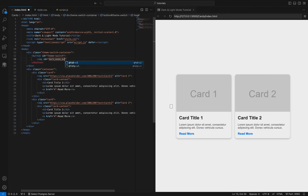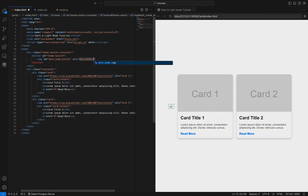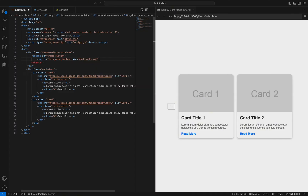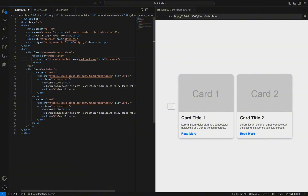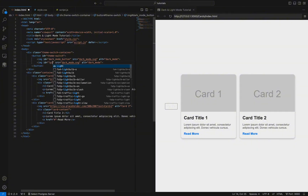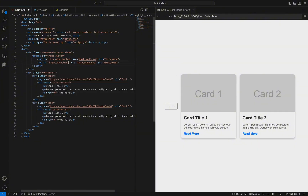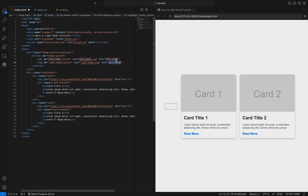The button is contained within a div with the class 'theme-switch-container' to manage its layout. The dark mode image has the id 'dark-mode-button' and uses the source dark-mode.svg, while the light mode image has the id 'light-mode-button' and uses the source light-mode.svg. You can download the SVG icons for both dark mode and light mode from the description section of this video.